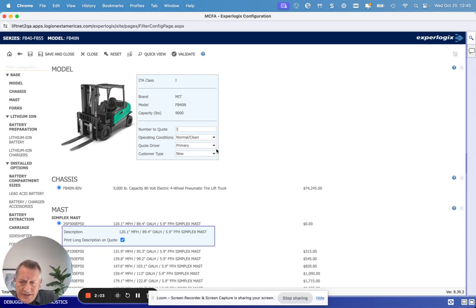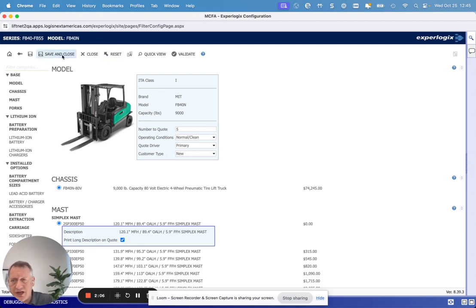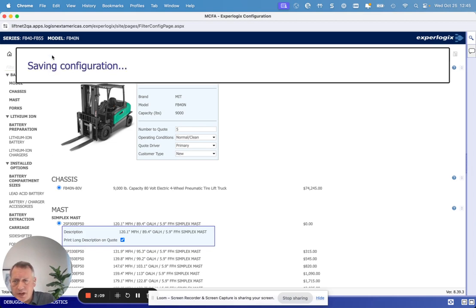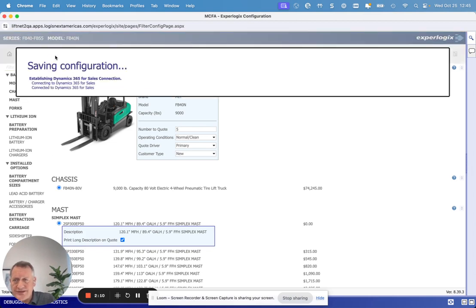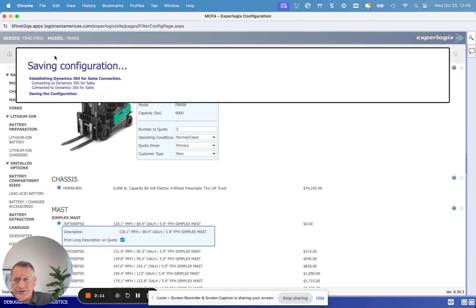When I finish this and actually save it after I make my changes, I just hit save and close. That will then save that configuration. So it's saving it off.